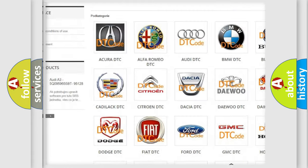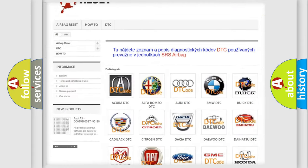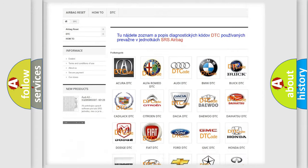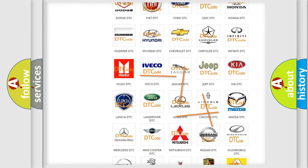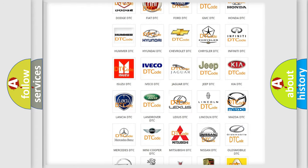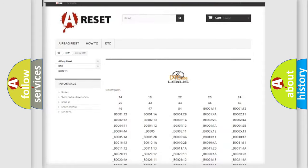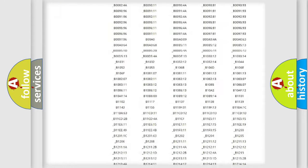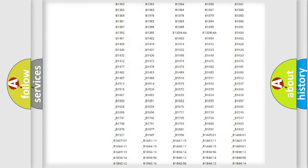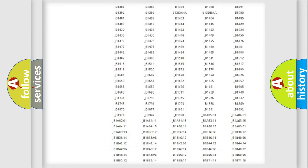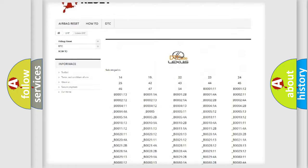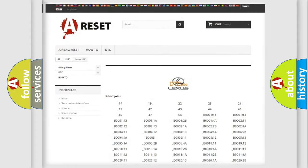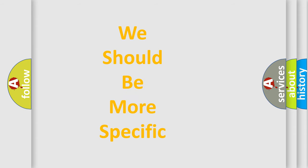Our website airbagreset.sk produces useful videos for you. You do not have to go through the OBD2 protocol anymore to know how to troubleshoot any car breakdown. You will find all the diagnostic codes that can be diagnosed in a Lexus vehicle, and also many other useful things.